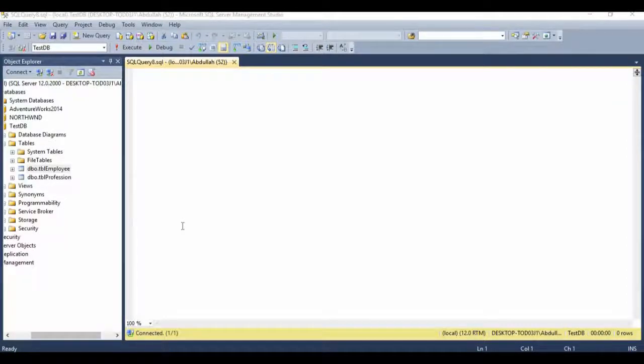Hello everyone and welcome to another SQL Server tutorial. In this session, we are going to learn how to add a new column to an existing table.